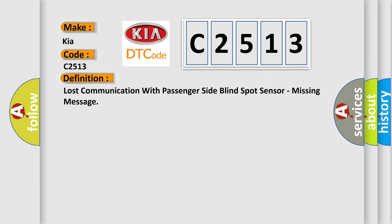The basic definition is: Lost communication with passenger side blind spot sensor, missing message.